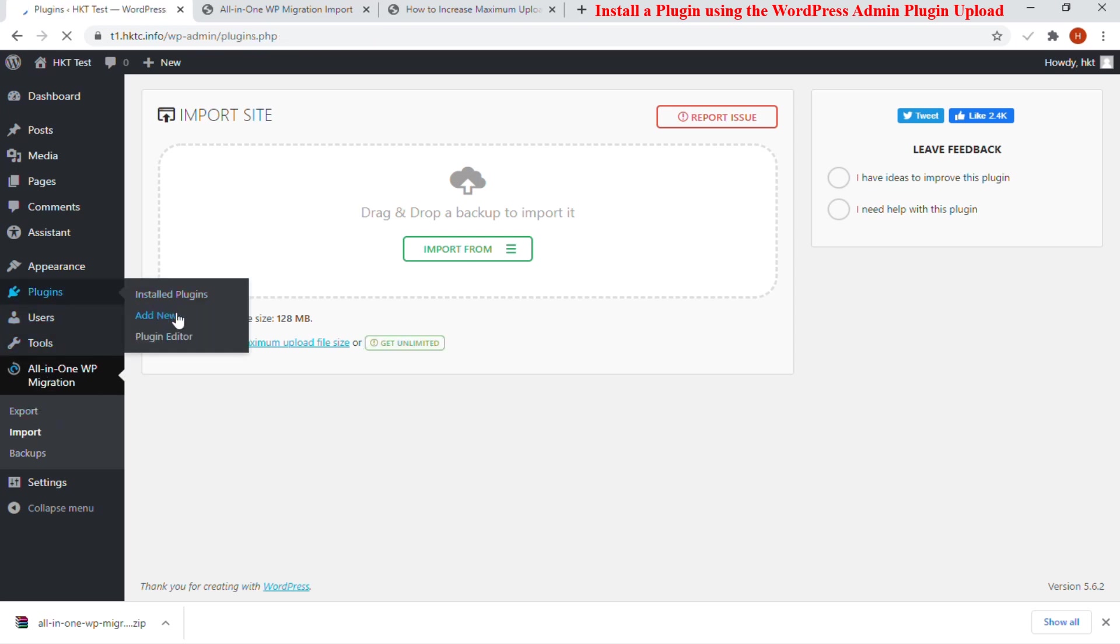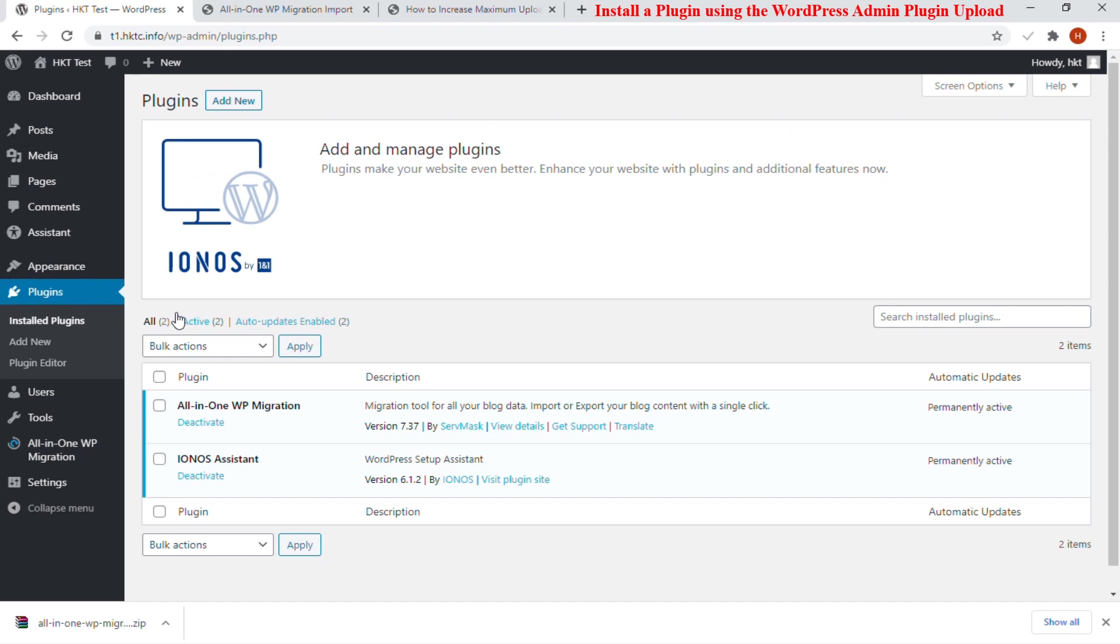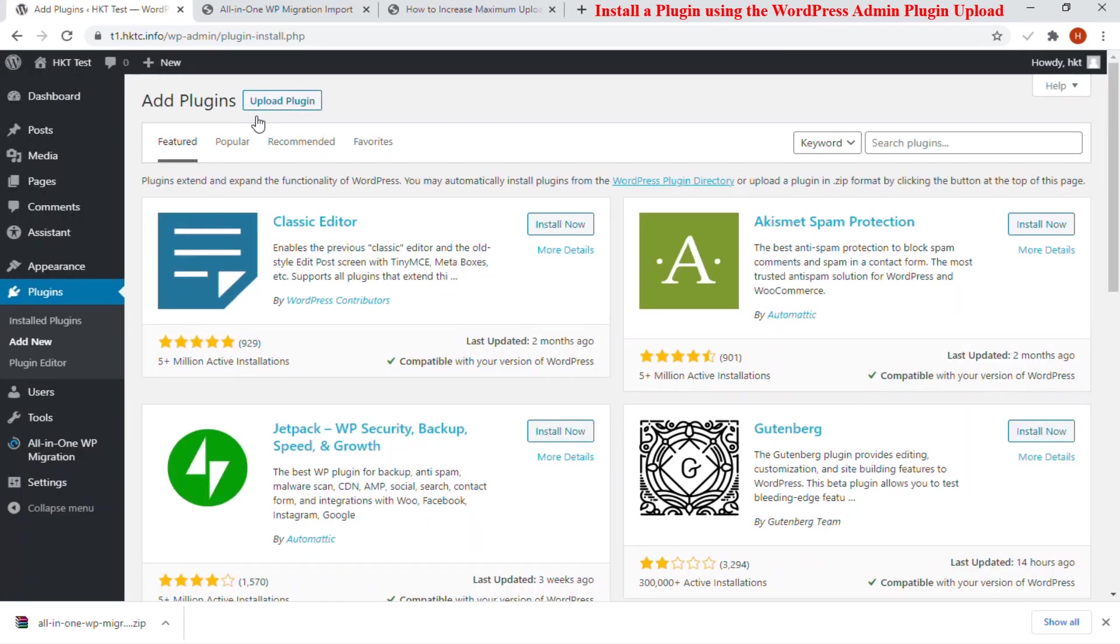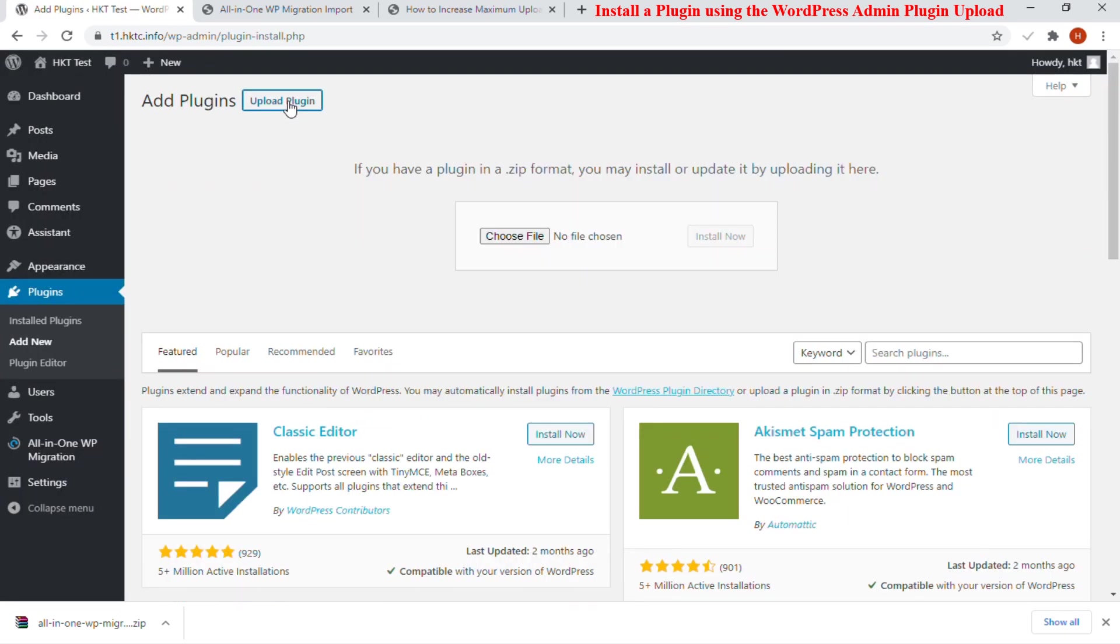Next, you need to go to WordPress admin area and visit Plugins, then Add New page. After that, click on the Upload Plugin button on top of the page. This will reveal the plugin upload form.